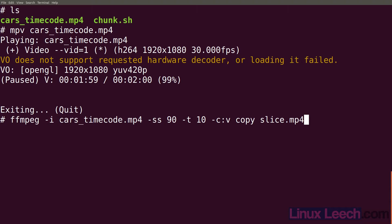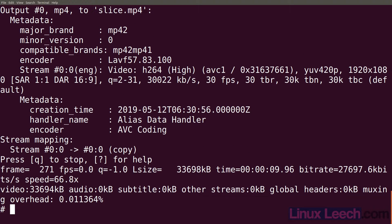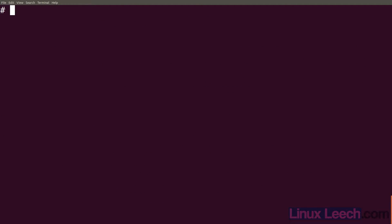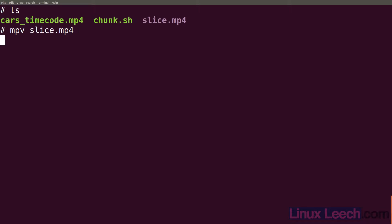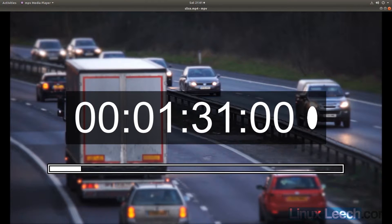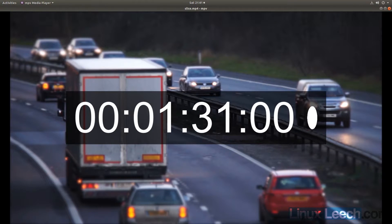Just hit enter and we're done. So if we ls, you can see that we have our slice file. And if we use mpv to view this.